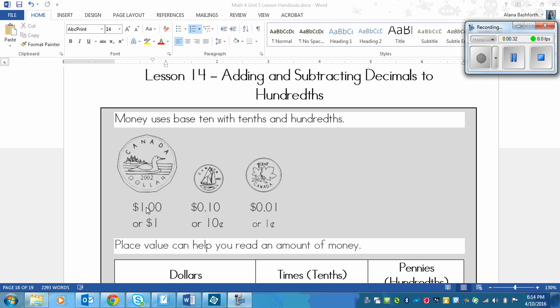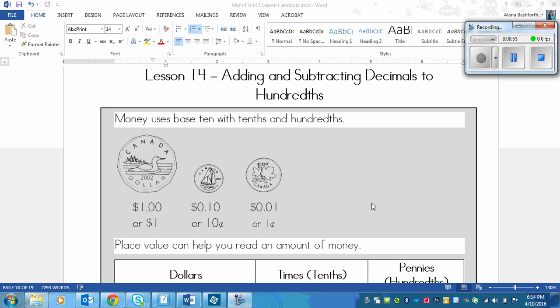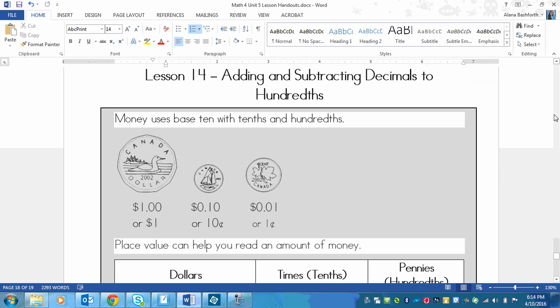Money uses base ten with tenths and hundredths. A loony is one dollar, but it's also one whole. A dime is one tenth of a dollar, or ten cents. A penny is one hundredth of a dollar or one cent. We might not use pennies anymore, but they're still useful in math because they still exist when you use anything other than cash.